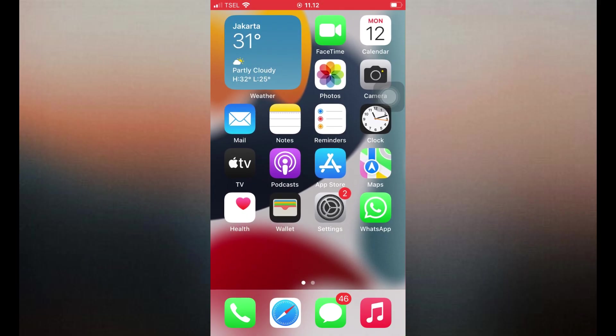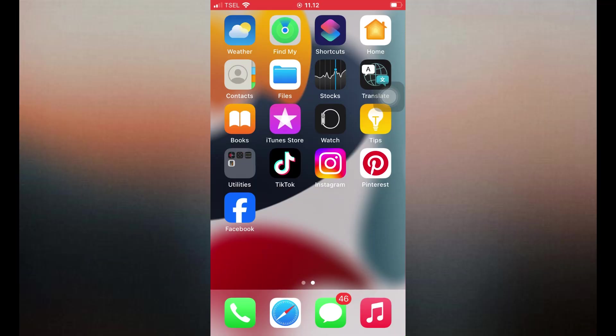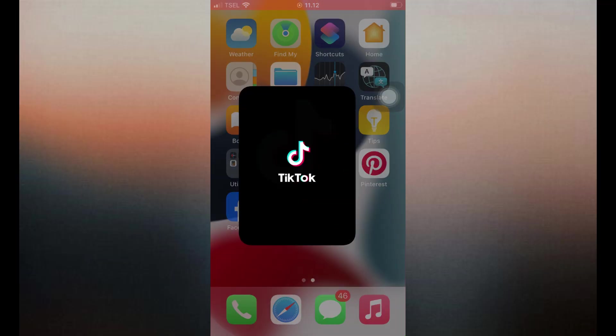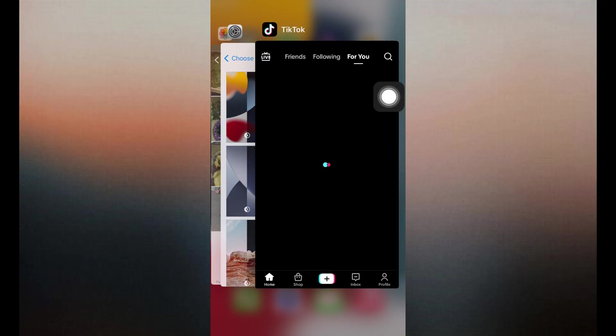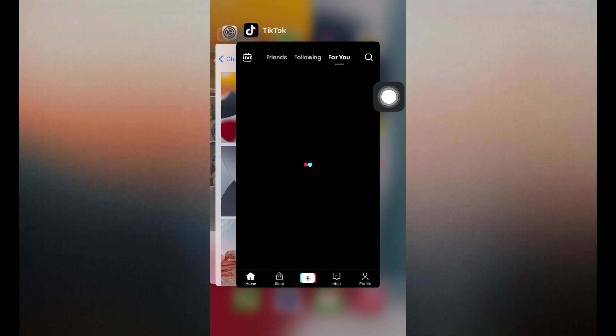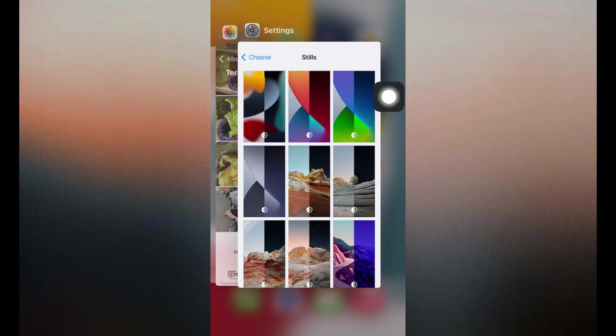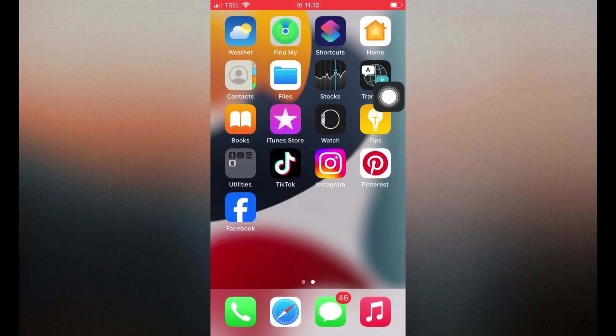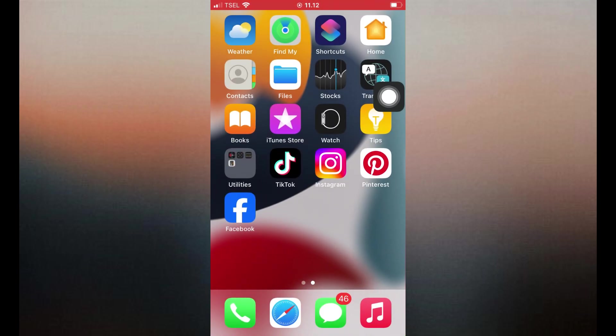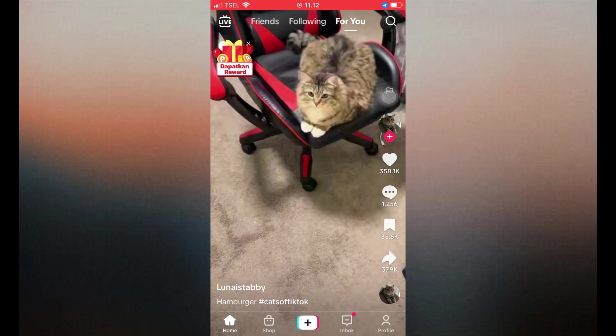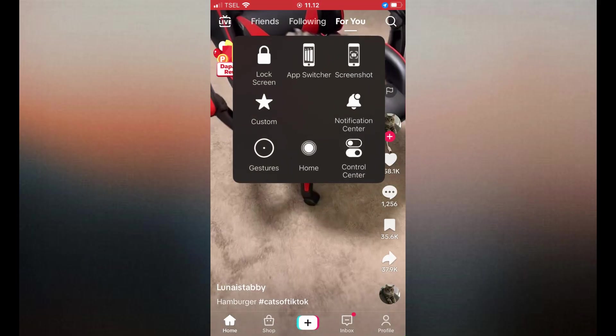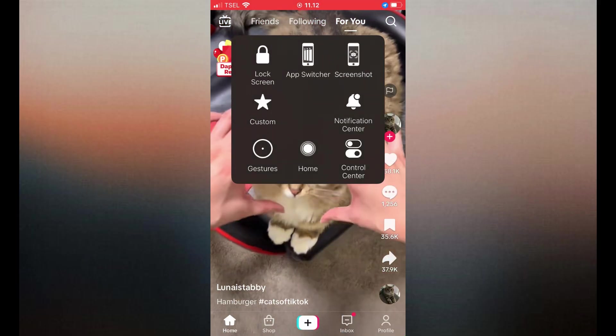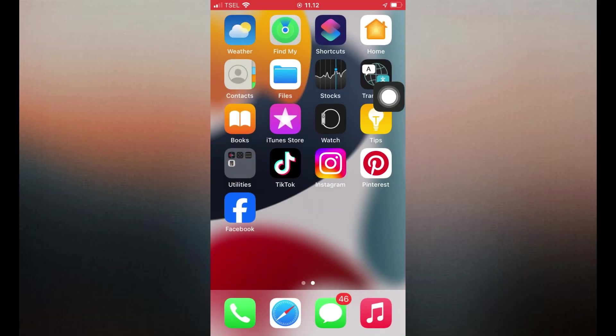1. Restart the TikTok app. Close the TikTok app completely. Swipe up from the bottom of the screen and swipe TikTok off the multitasking view. Open TikTok again and check if filters are back. This helps clear minor app glitches that can affect filters and effects.